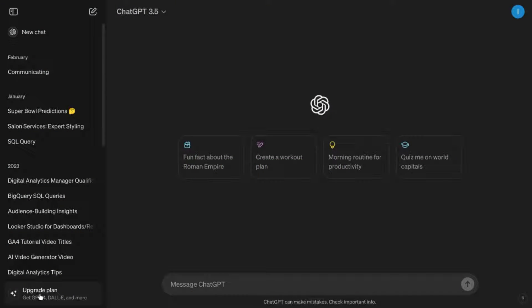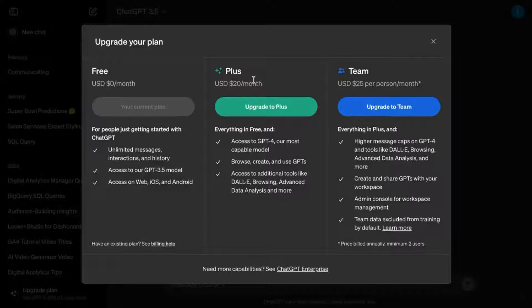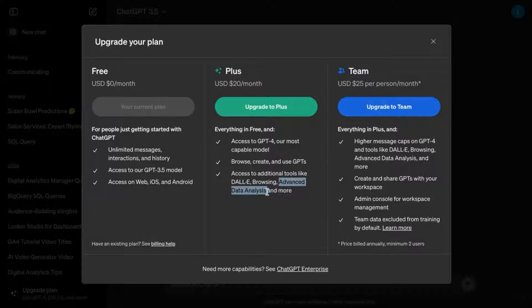Welcome! Before you purchase a ChatGPT Plus subscription plan for advanced data analysis, you might want to take a look at GPT-4.0.